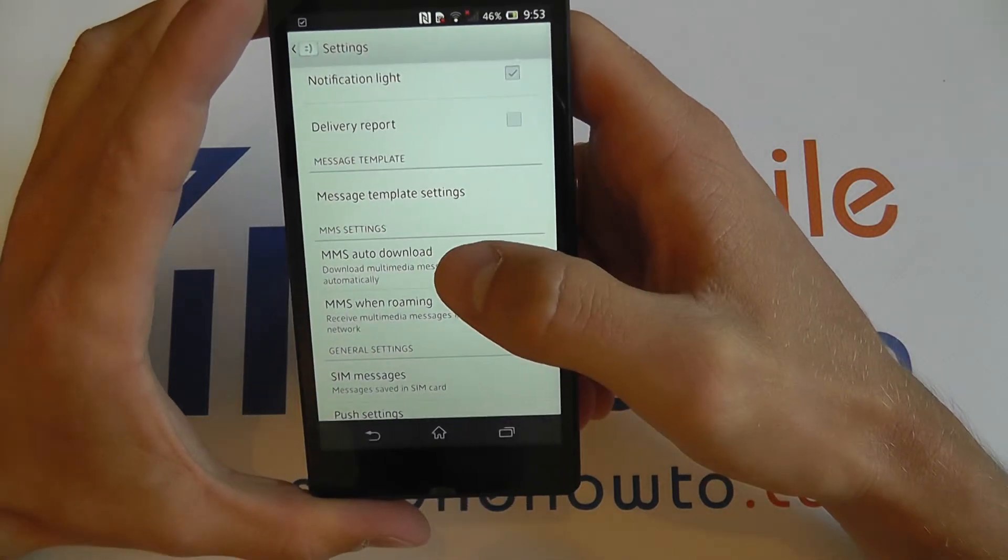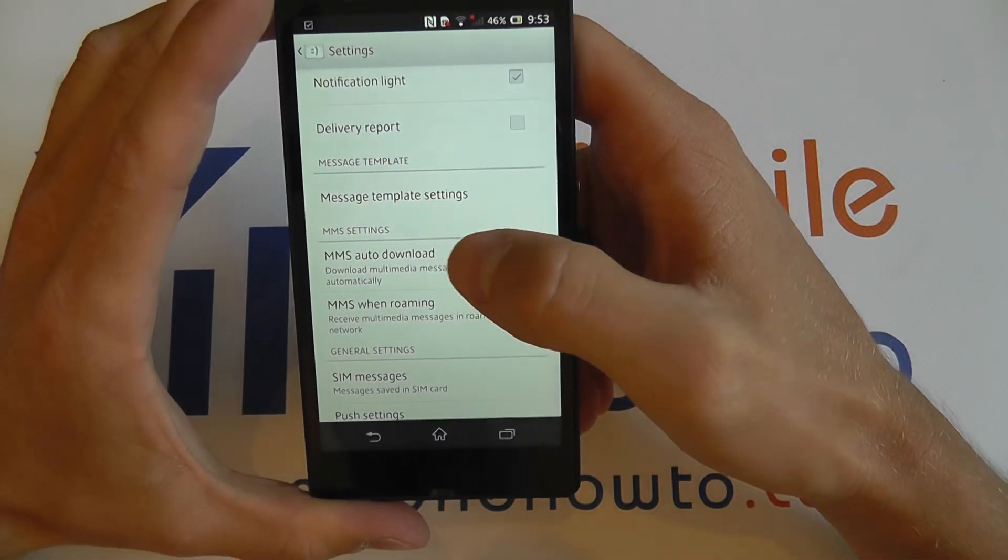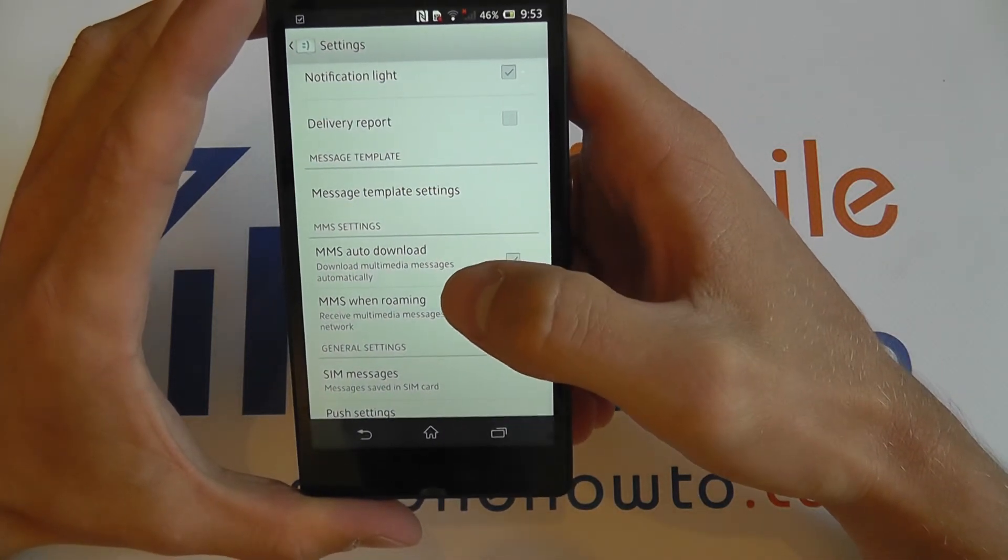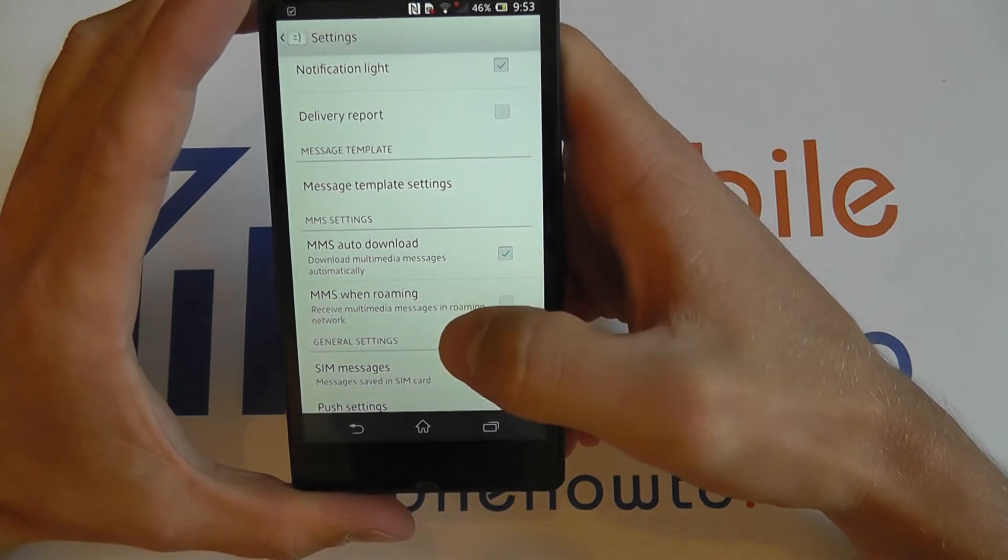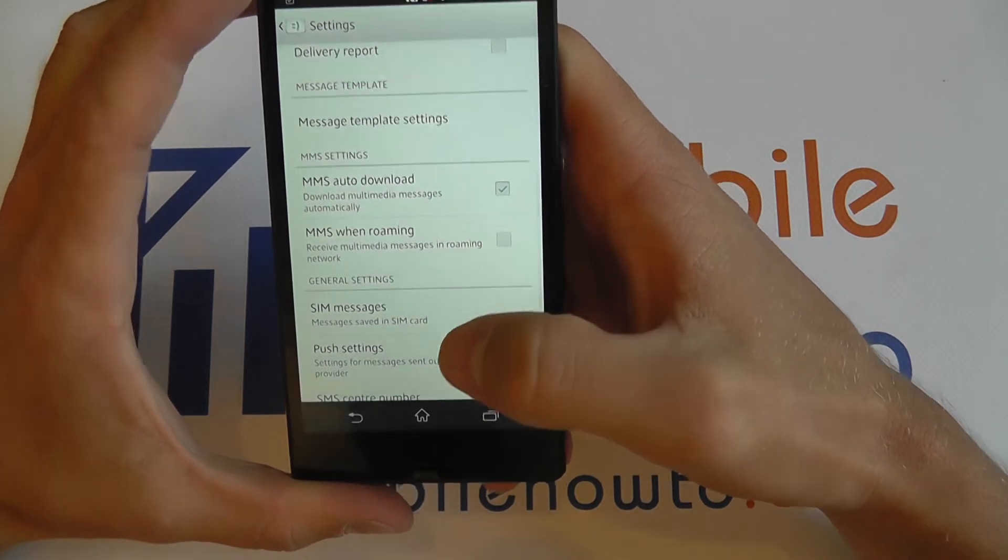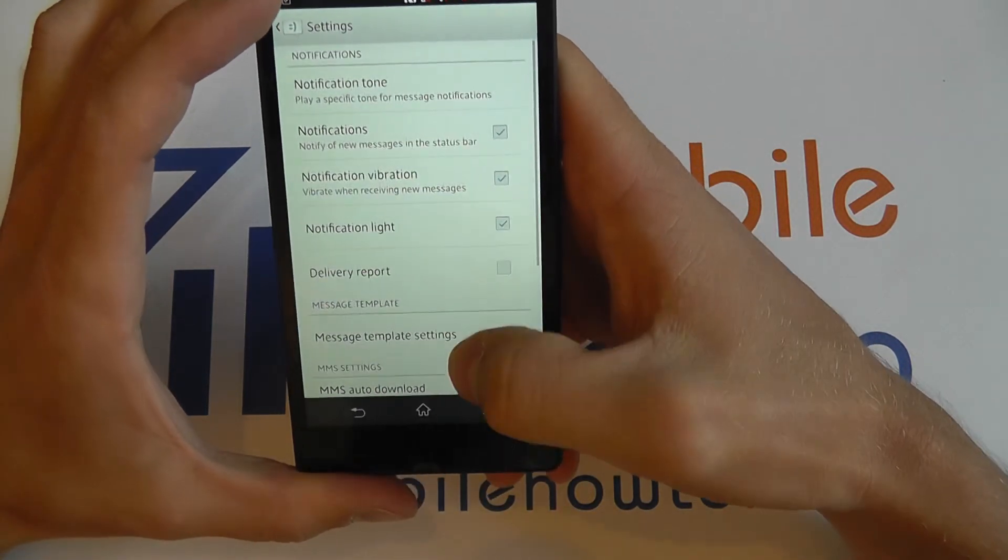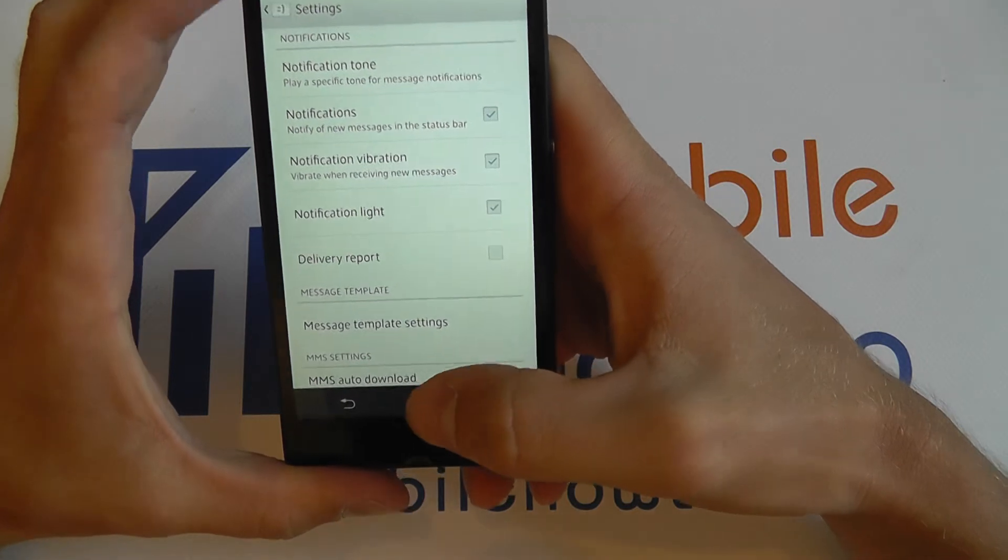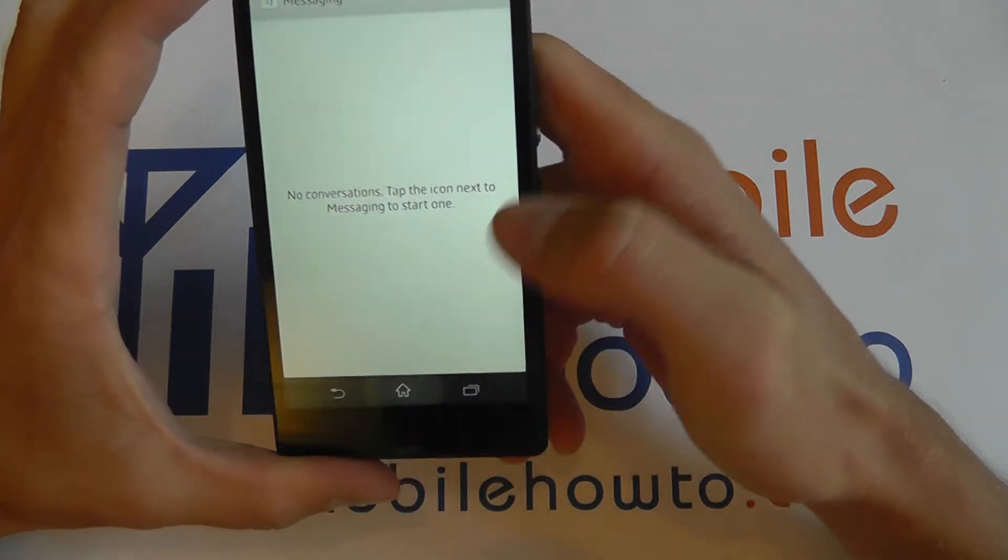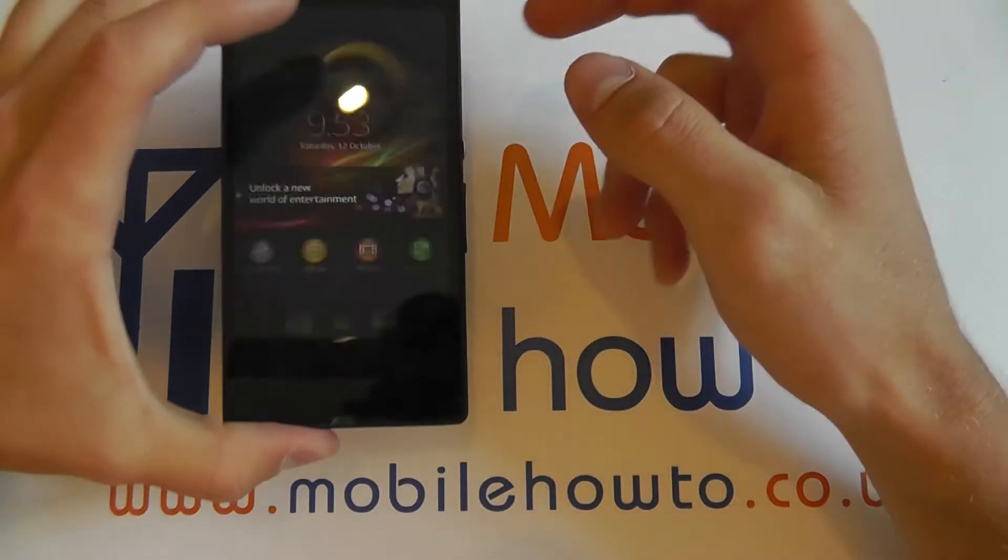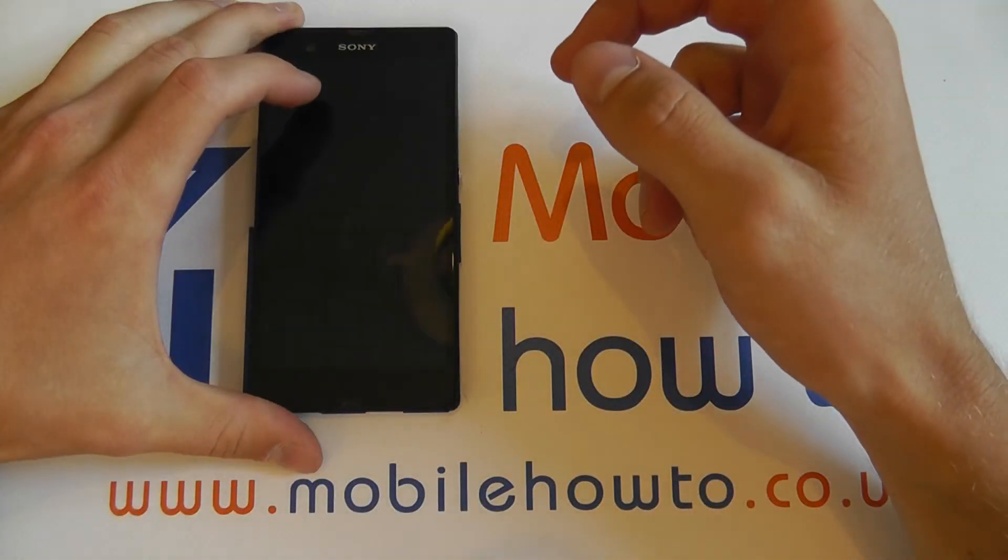You have a series of MMS settings such as MMS auto download and MMS when roaming. So that's a run through of the messages settings menu on the Xperia Z.